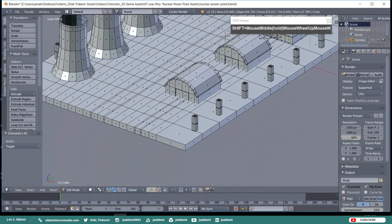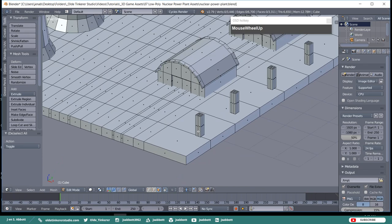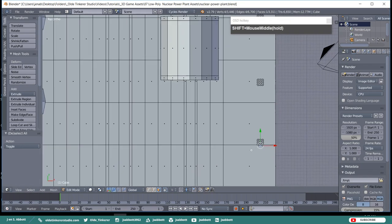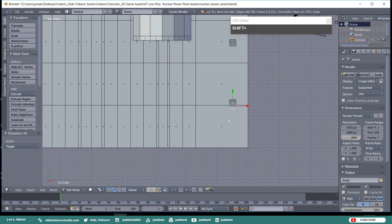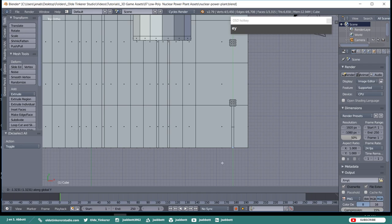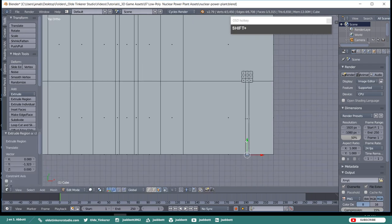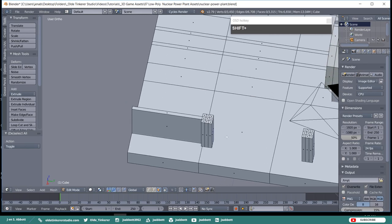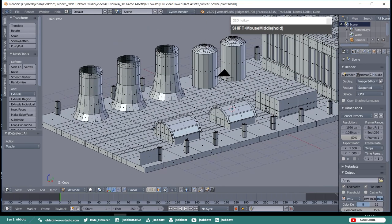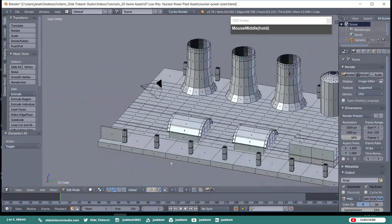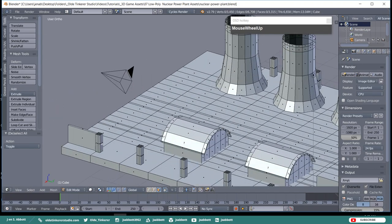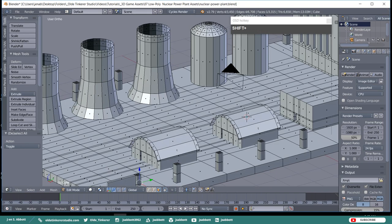Go to the very front and select the center face of the right-most post. Extrude along the Y-Axis until it reaches the front of the base. Then select the back-center face of the fence post and the front-center face of the fence post.